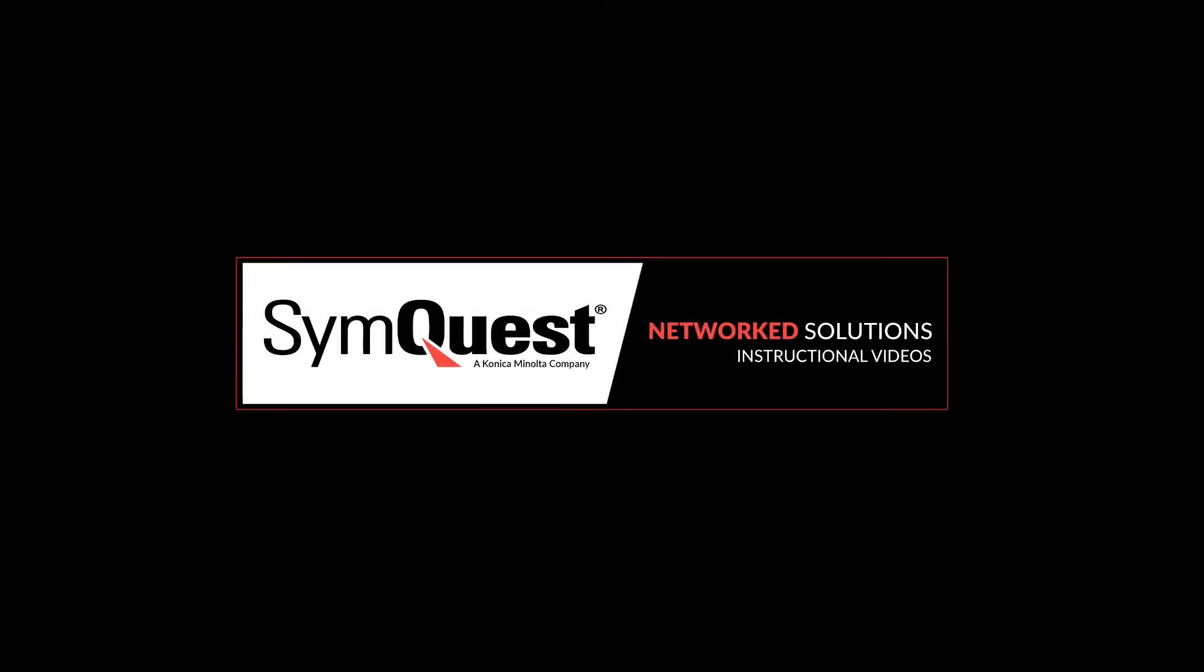Hello and welcome to a Network Solutions instructional video brought to you by SymQuest. Today we're going to be showing you how to utilize Konica Minolta's SecurePrint function.